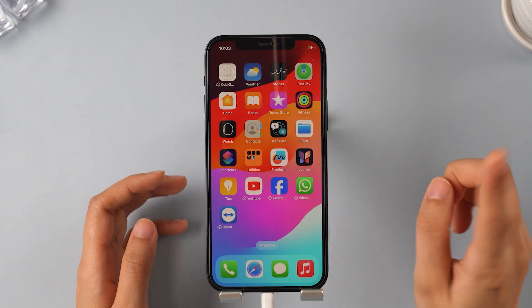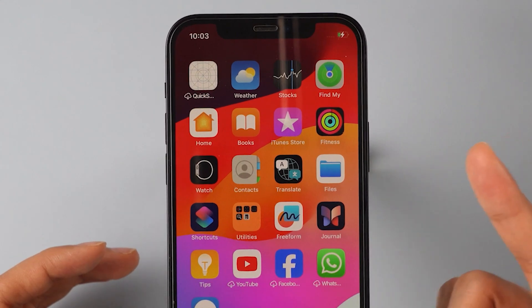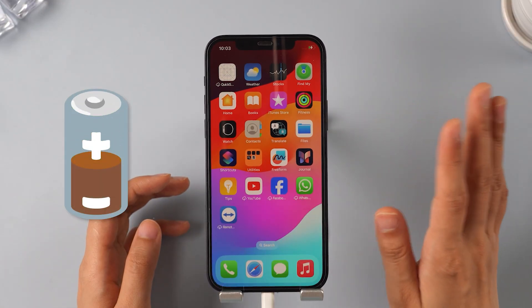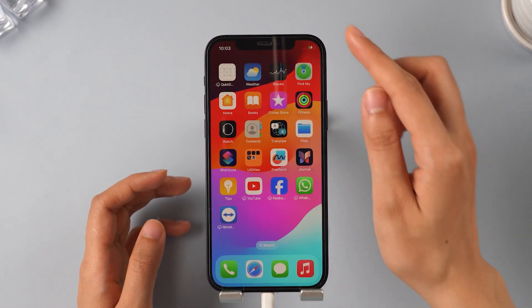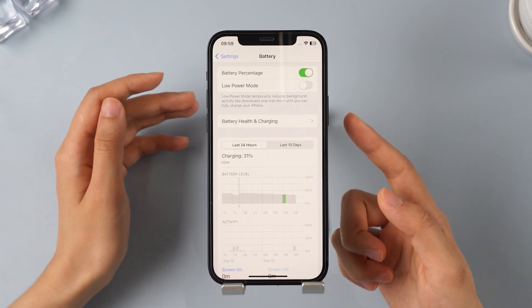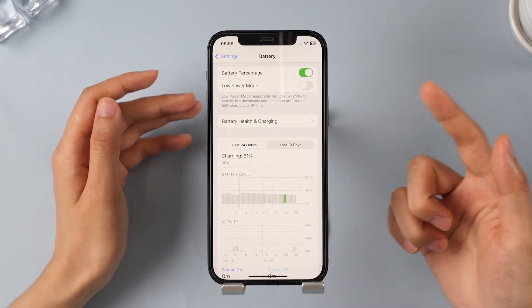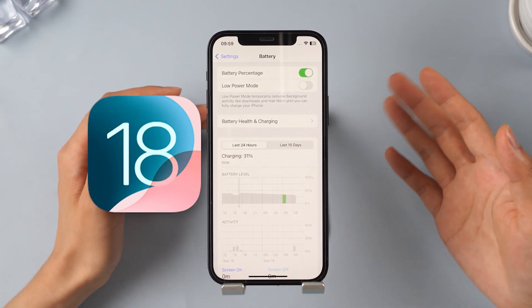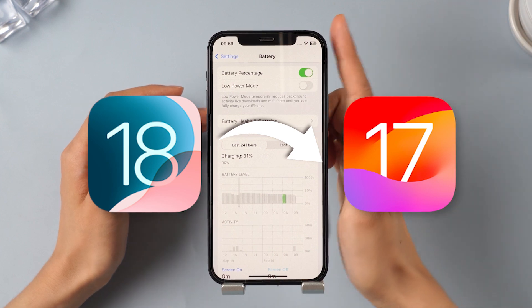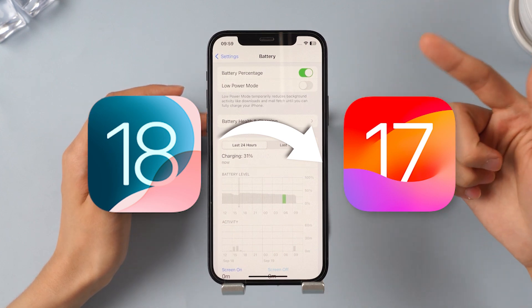Additionally, try not to use your phone while it's charging, as this can harm battery health and lead to quicker battery drain. If your iPhone is still experiencing significant battery drain after trying these methods, consider downgrading from iOS 18 back to iOS 17.